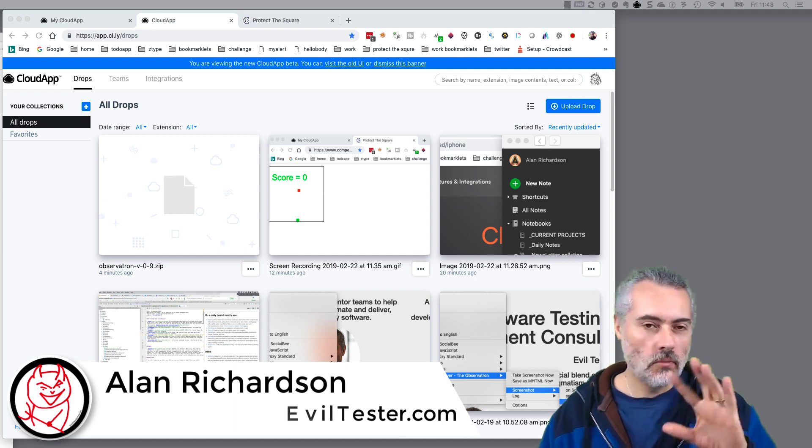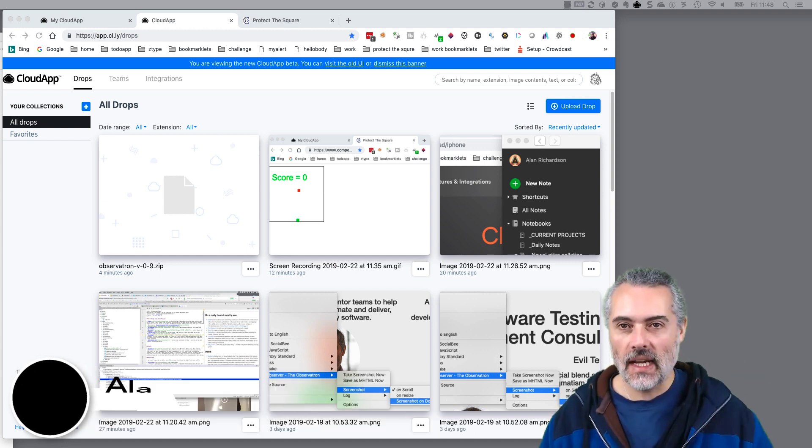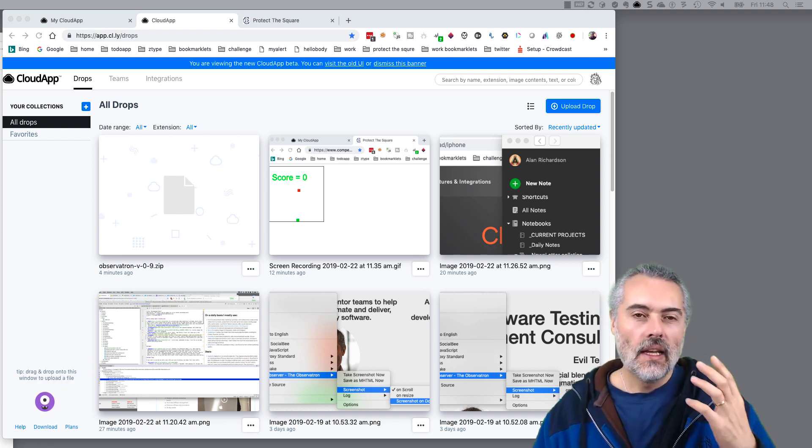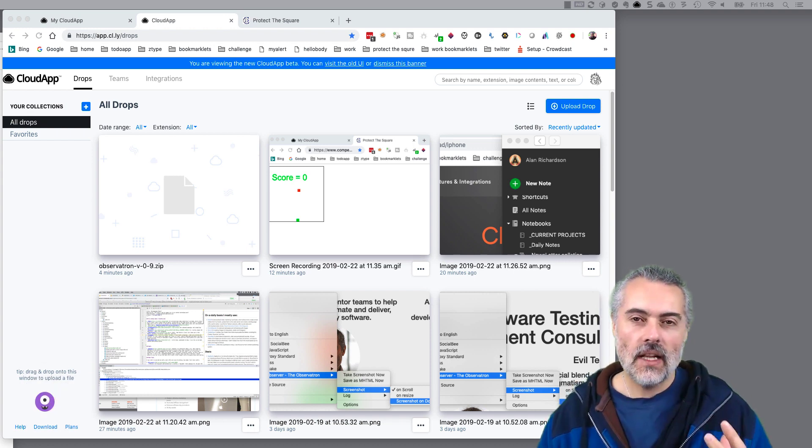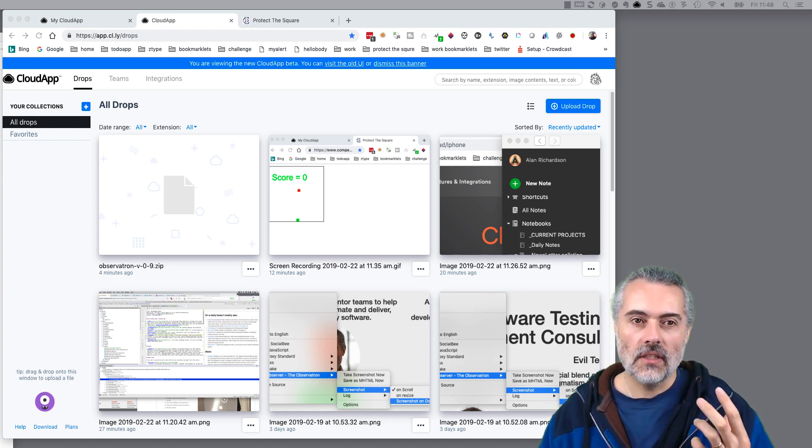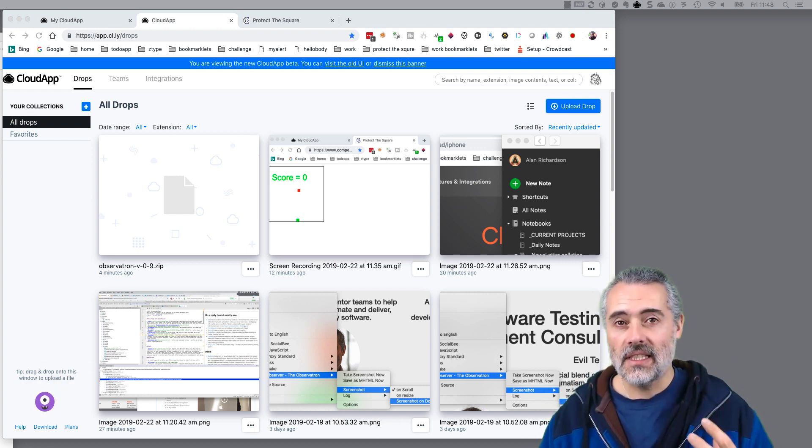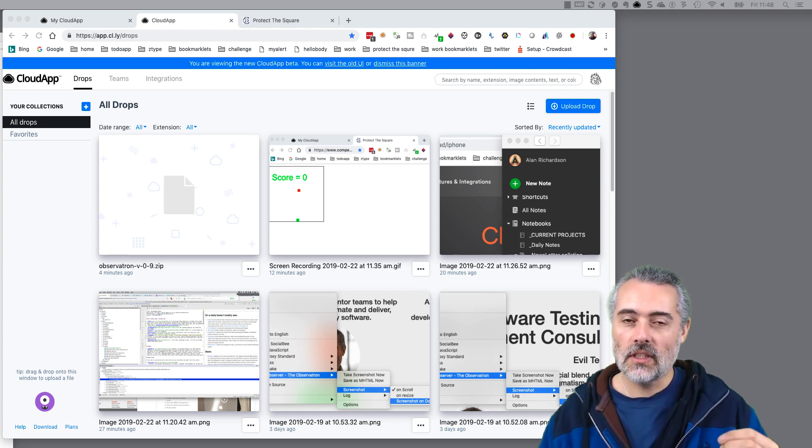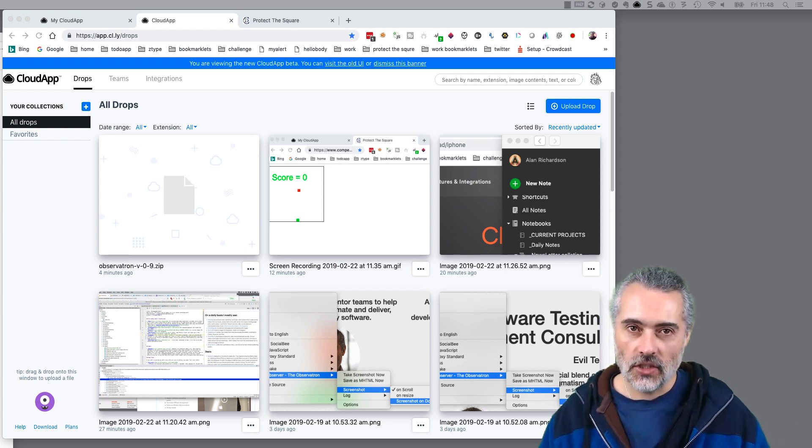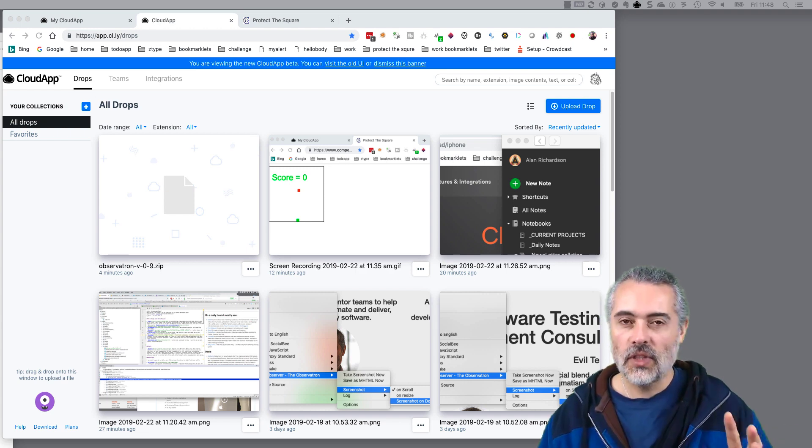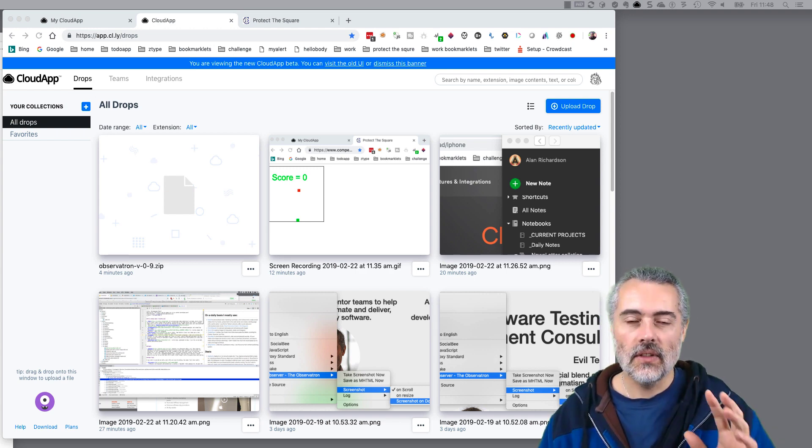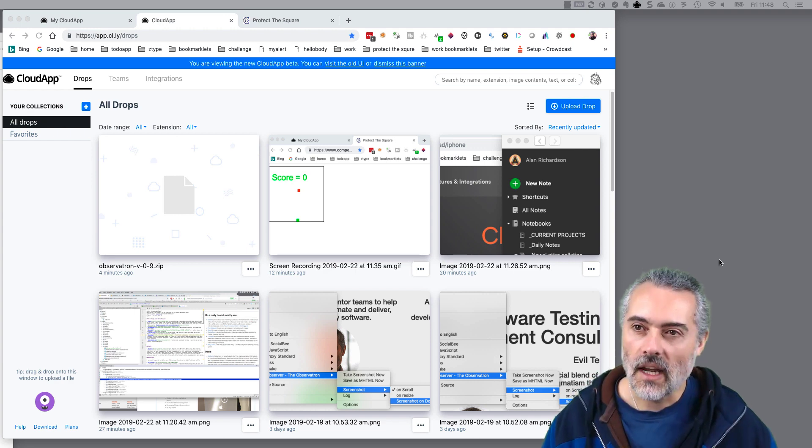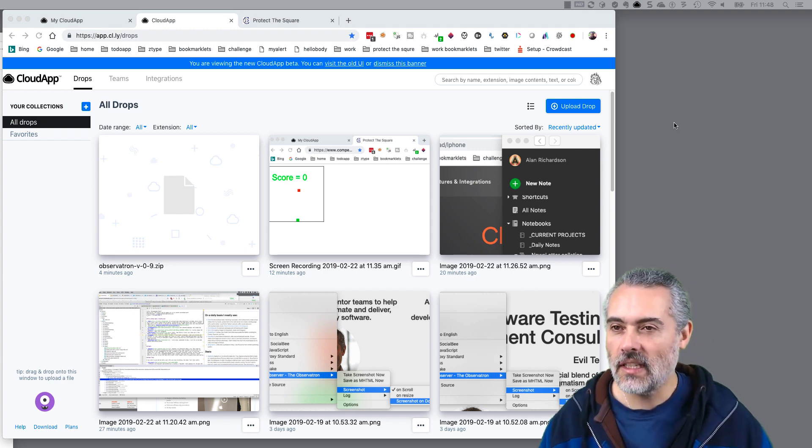Creating little movies, screen captures, and it's invaluable for me as a consultant because it automatically saves the information up on the cloud and it's very easy to share. There are free plans available so I'm just going to show you this and how I use it.